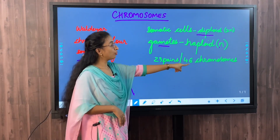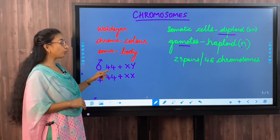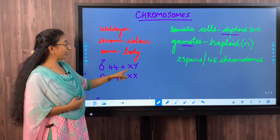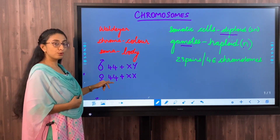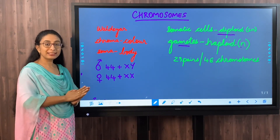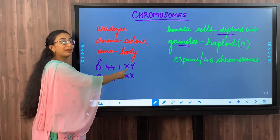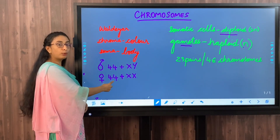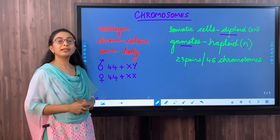In total we have 23 pairs of chromosomes, or 46 chromosomes. In males, there are 44 autosomes - body chromosomes - and one pair of sex chromosomes, that is one X and one Y chromosome. In females, there are 44 autosomes and one pair of allosomes which are X and X. Body chromosomes are called autosomes and sex chromosomes are called allosomes.